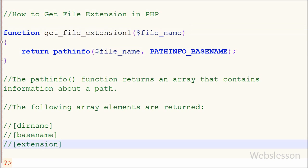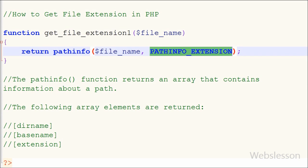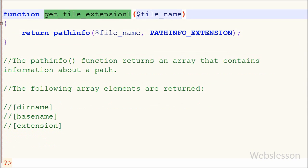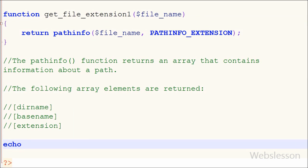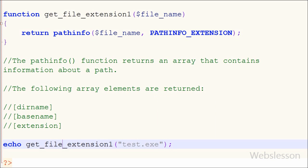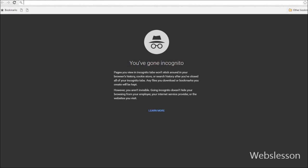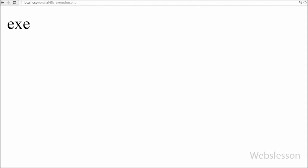But here we want only the extension of the file. I have called this function using an echo statement with the function name get_file_extension_1 and one parameter like a file name, for example 'test.x'. After saving the code and checking in the browser, you can see 'x' on the web page.